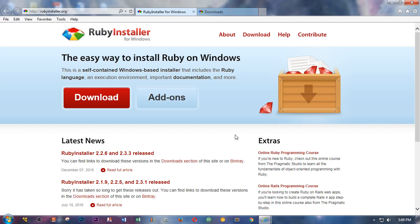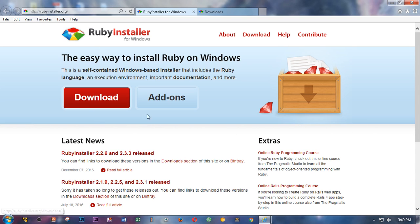Please subscribe for my channel if you haven't yet. Thank you. Now I'm going to show you how you can download and install it on Windows machine. So this is rubyinstaller.org - this is the place where you should go ahead and download Ruby from, and this is the home page.